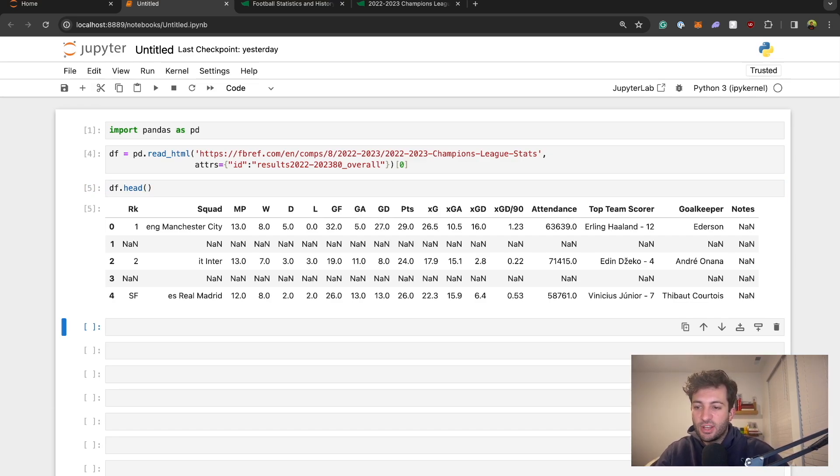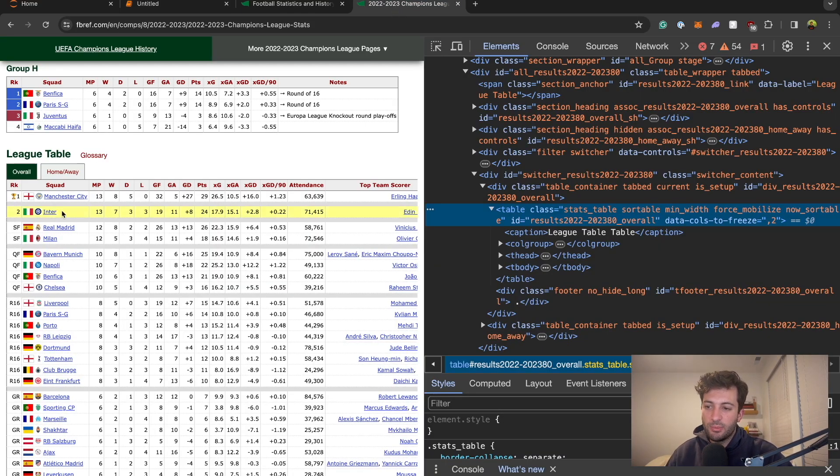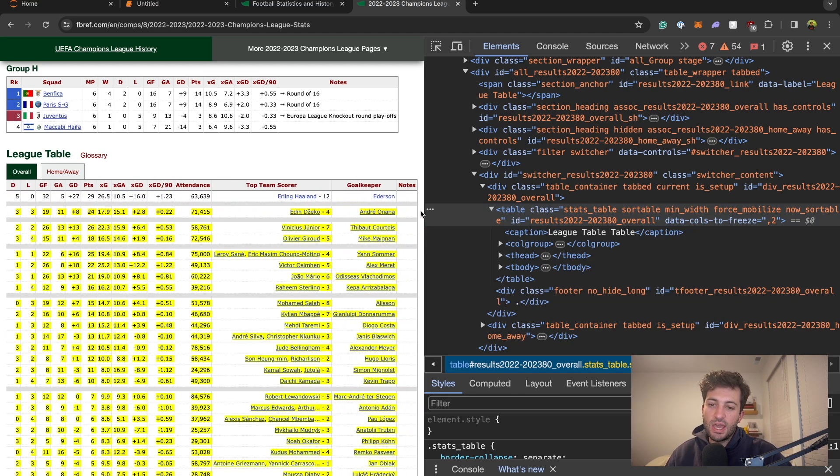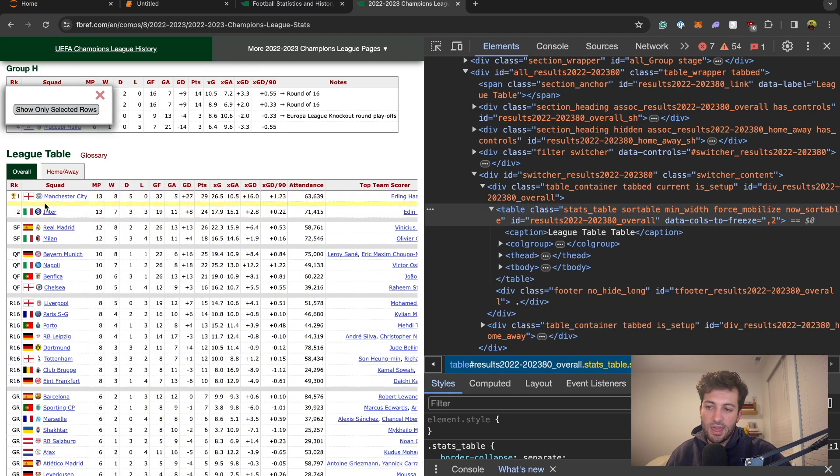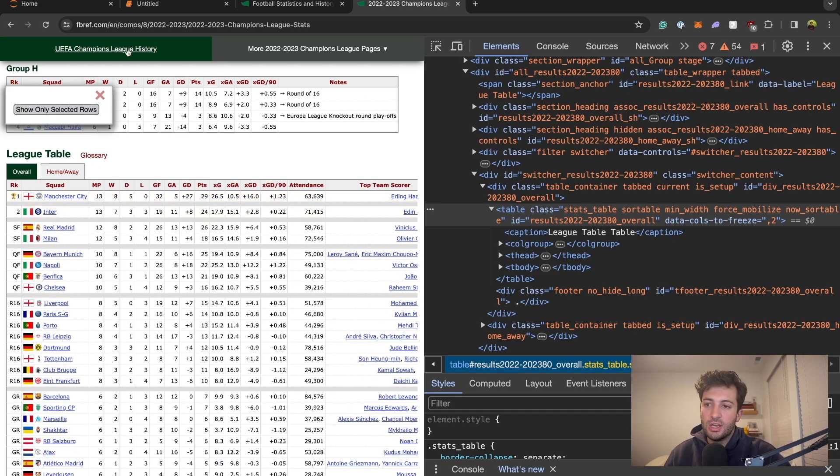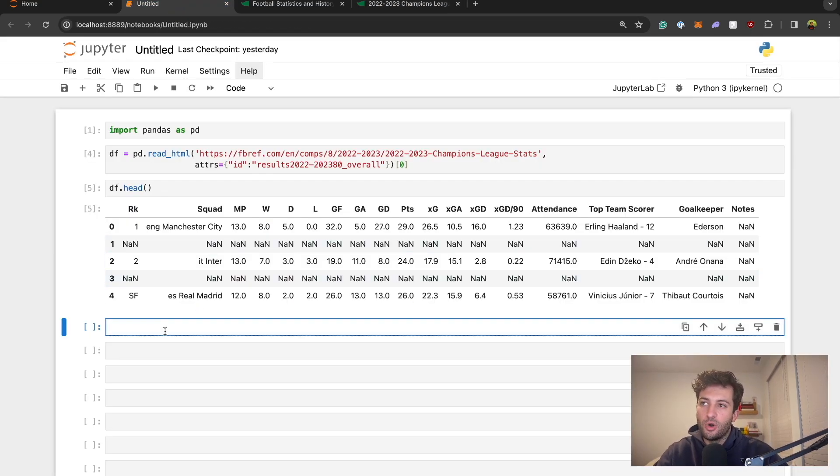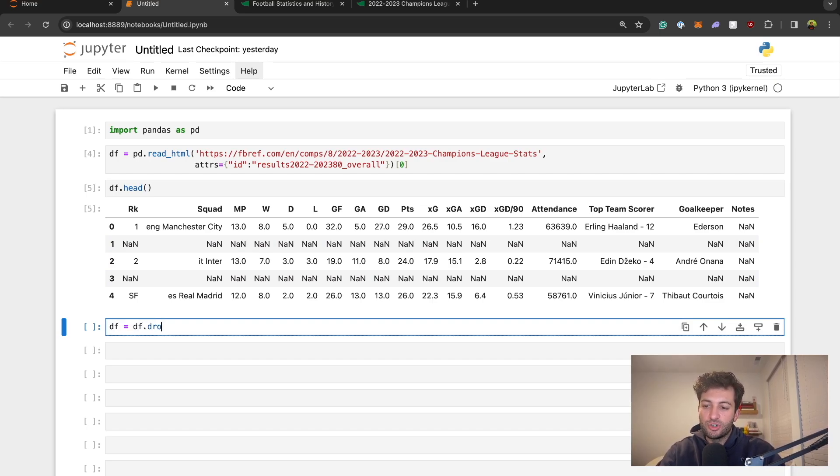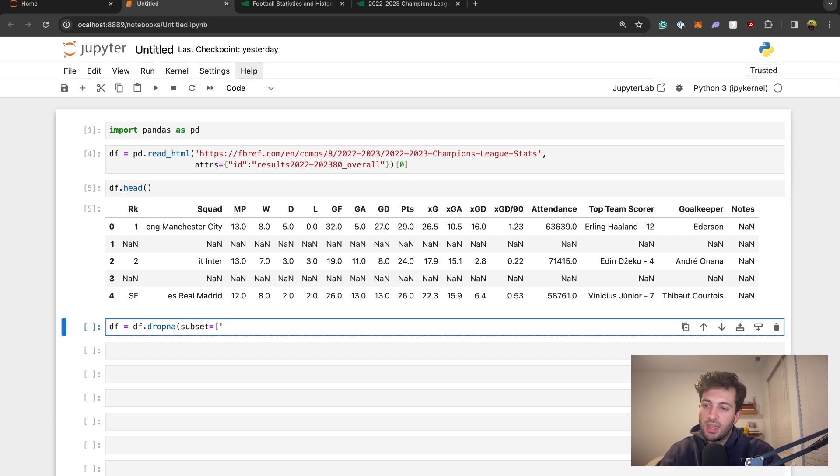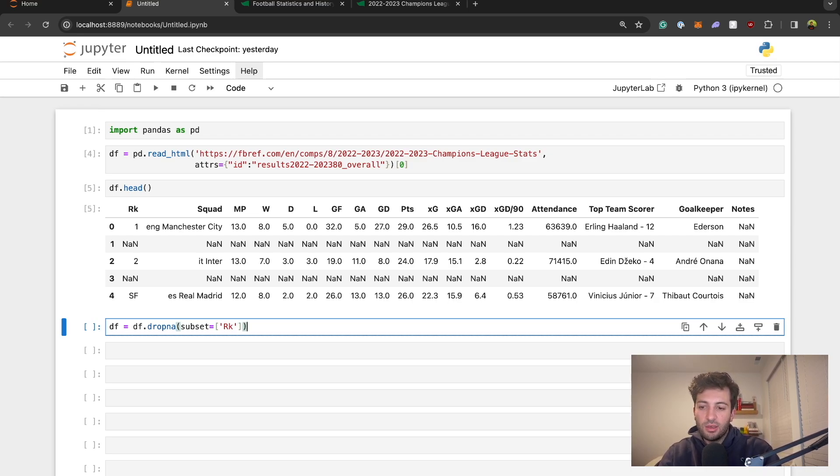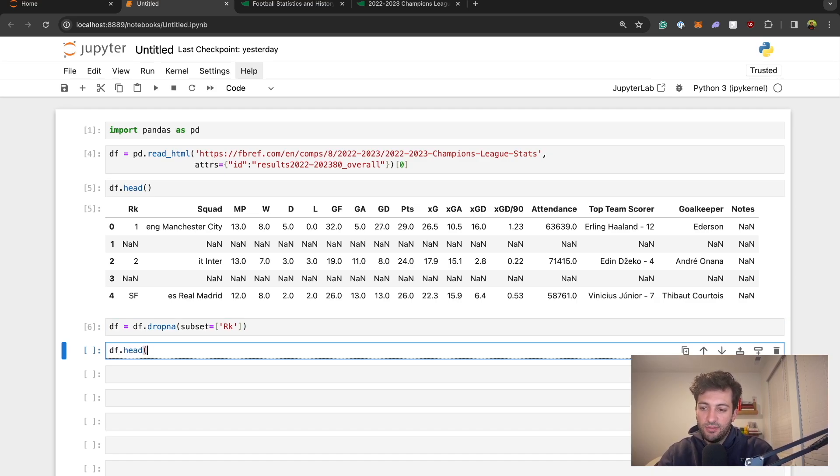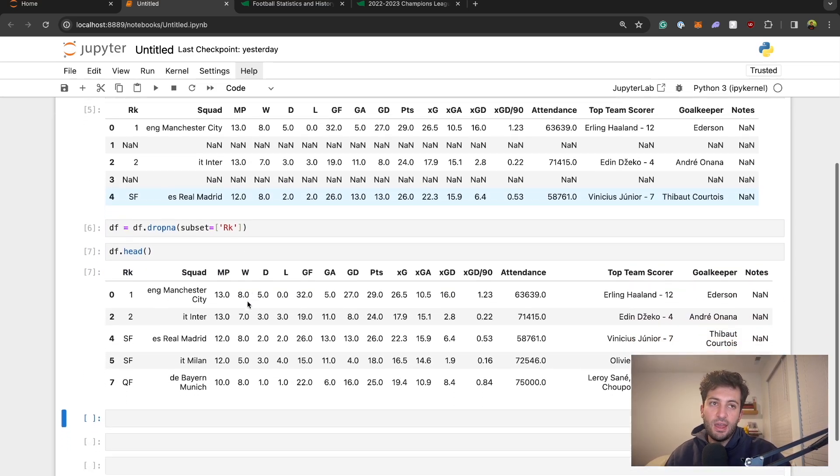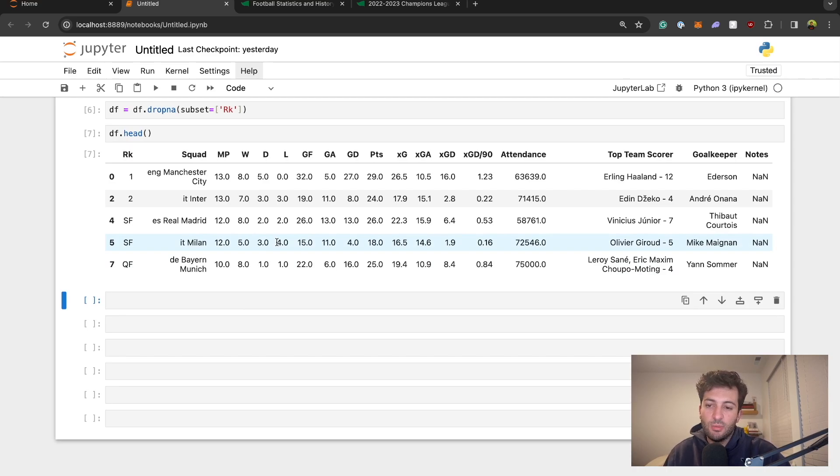You may also notice that there are all of these nan rows right here and if you go back and look at this table they are basically creating separators. That's what all these nans are, these separators that they've created. To get rid of those we just have to drop our null values. If we say df equals df.dropna, subset equals and then in brackets just pass in the column, I like to use the rank column so we'll say rk. Let's look at it again, df.head, and there we go there is our table.